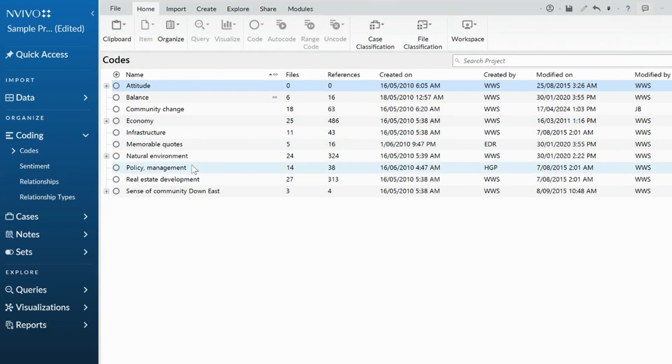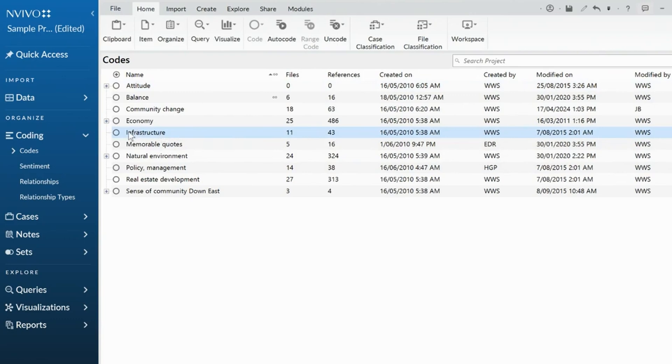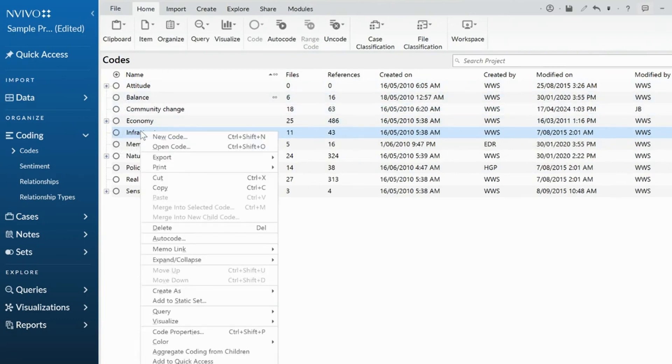You may find at one point you have two codes that mean the same thing. So let's say, for instance, infrastructure is the same as balance. In this particular example, let's right click.